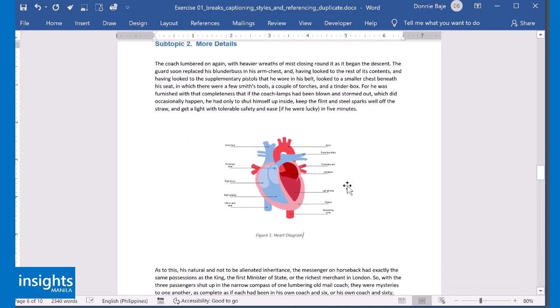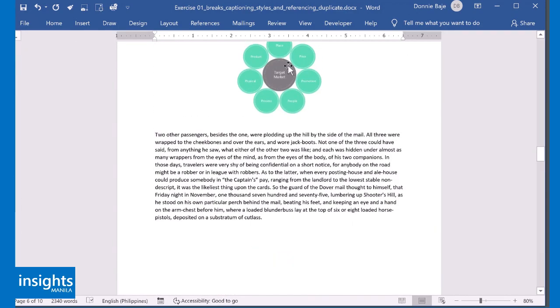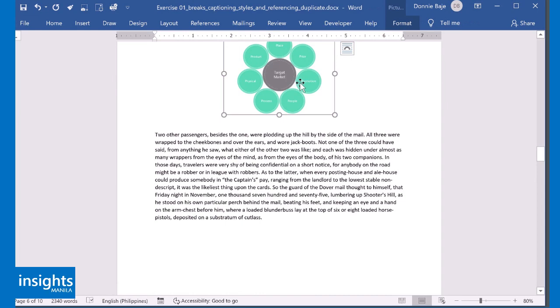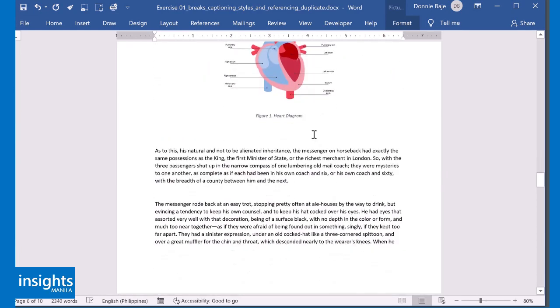Now, for example, you forgot to put a caption for this one and you realize that this is supposed to be Figure 1 while this one is supposed to be Figure 2. Now, if you did the captioning manually, like just regular text, you have to adjust the figure numbers on your own.